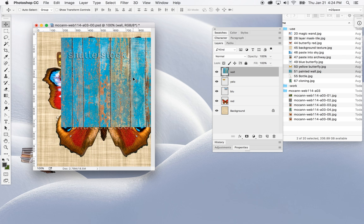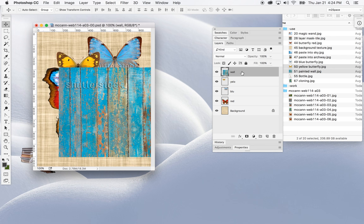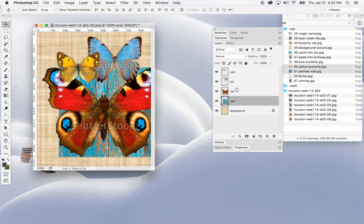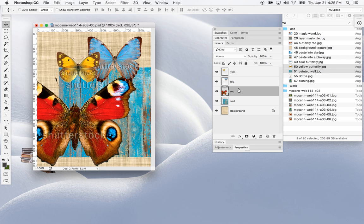I should probably move the wall behind all the butterflies. In the layers panel I'll click, hold, and drag the wall layer down. Notice the bold double line — I'll drop it there, and now it's behind my other butterflies. Each butterfly is on its own layer, so if I select the layer representing 'red' I can move it around.